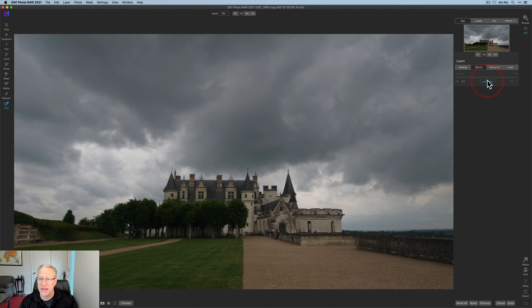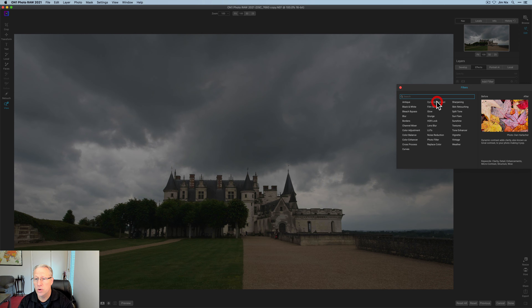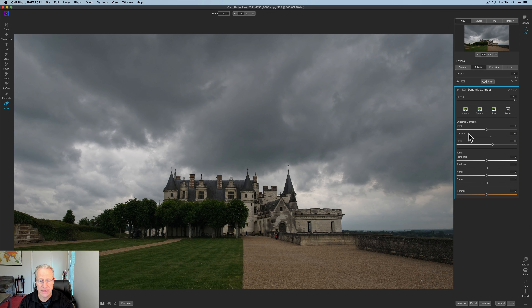I'm going to go over to effects and start with one of my favorites, which is dynamic contrast. This is great for really popping that detail, which is what I want to do. I'm going to bump small up to about 40, medium up to about 35, and large also up to about 35. Once again, I'm going to create a luminosity mask — I'm going to click lumen, and once again I'm going to invert this because I want to work on the foreground.